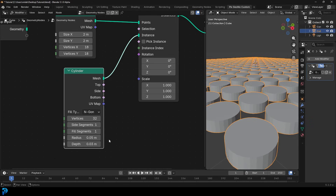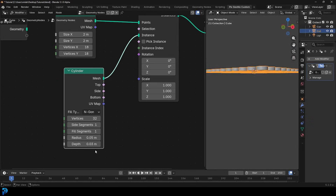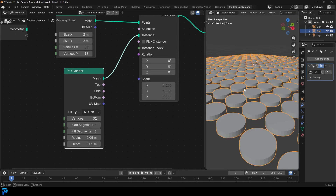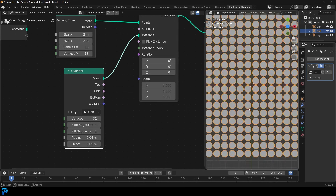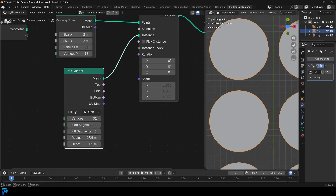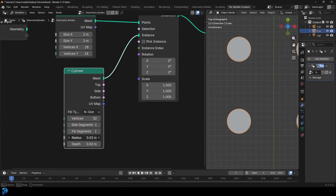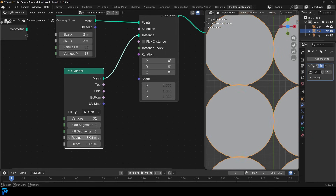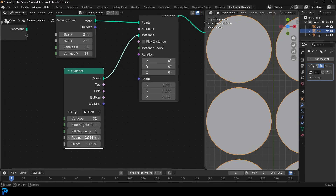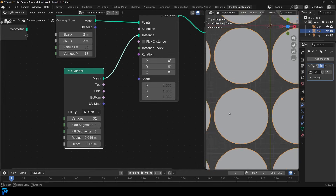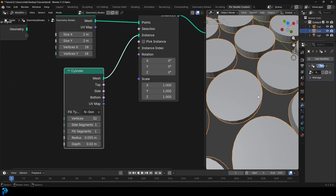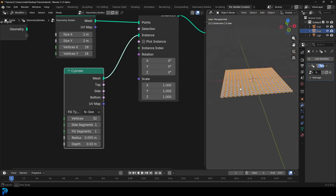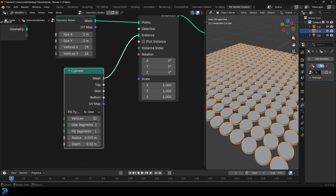I'll make the depth 0.03 — actually 0.02 works really well. For the radius, I want them close to each other but not touching. Let's try 0.06 — that's too much. Maybe 0.055. There we go, that works better. Now they're close but not touching. These are our tiles.